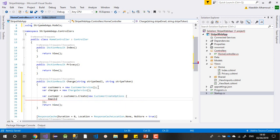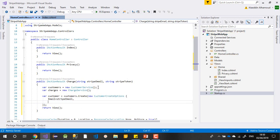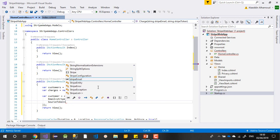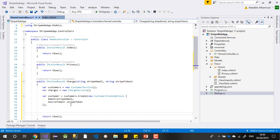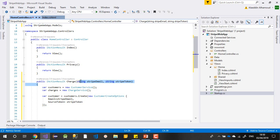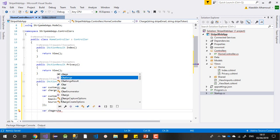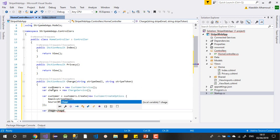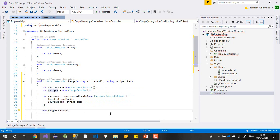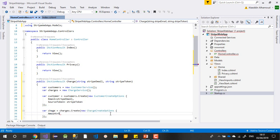Inside the CustomerCreateOptions I'll send the email I received from Stripe, and the token source — that's the Stripe token. It's very simple. Now I have created the customer. After getting the token and email from the front end and creating the customer, I need to create a charge using ChargeService.Create() with a new ChargeCreateOptions.